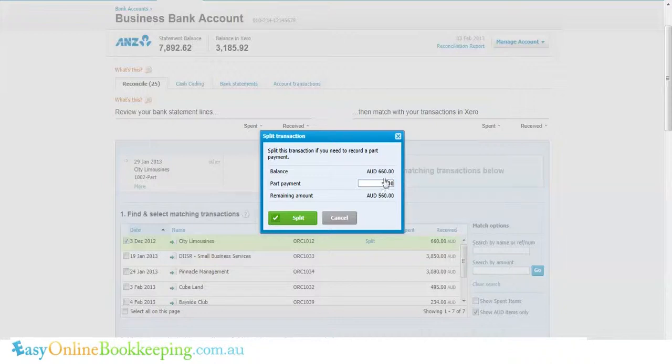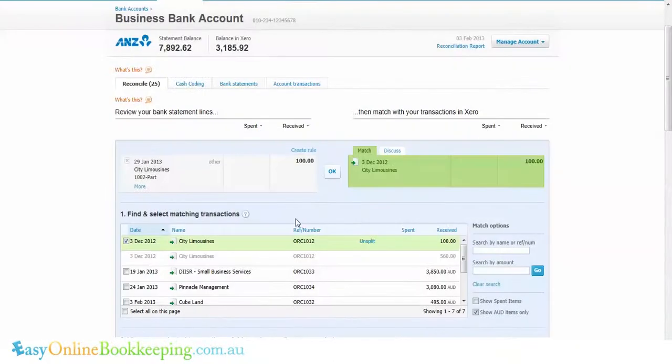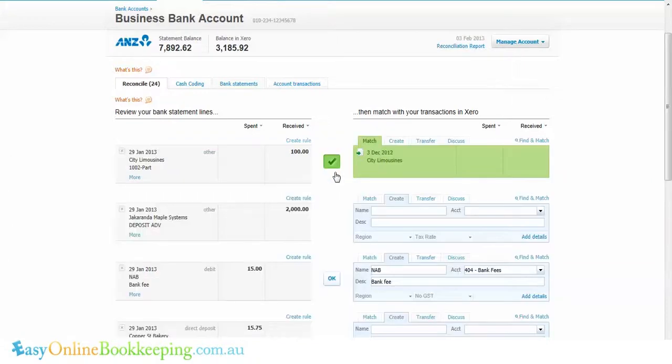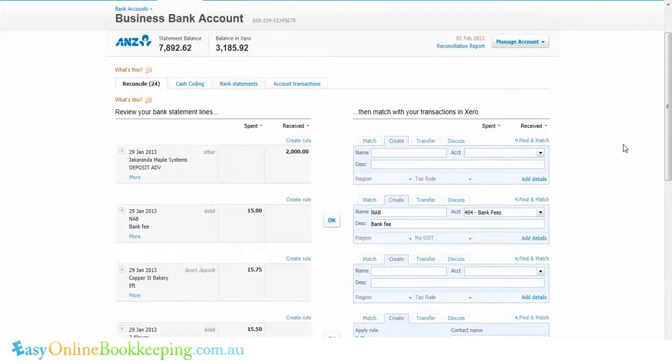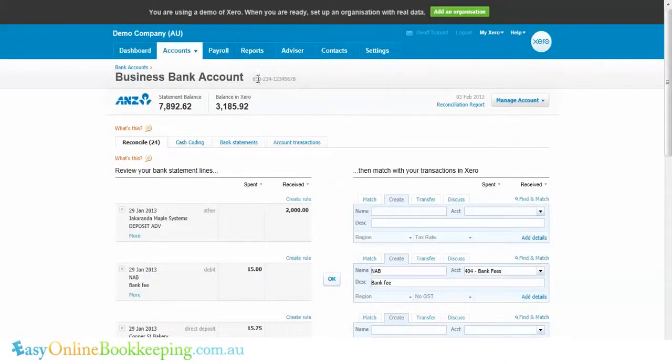This means that of the 660, we've paid a hundred and there's 560 still outstanding. Click on split. Xero has now created a payment for a hundred dollars leaving 560 owing on that invoice. We can click OK.